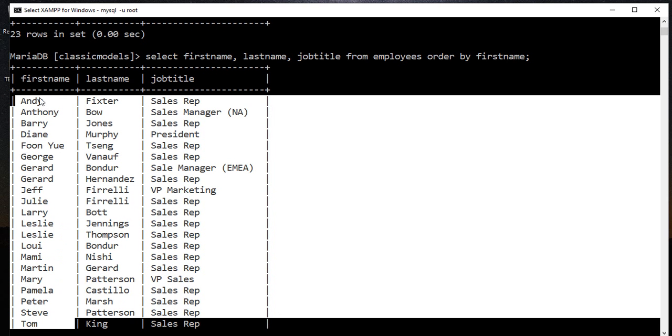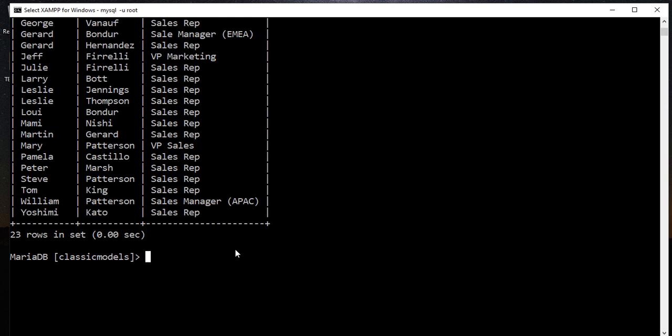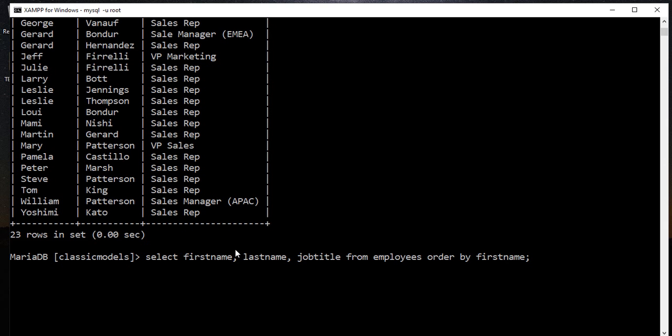So like this one: Andy, Anthony, Barry, Diane, etc. If we want to order by a specific column but in descending, then we have to add the descending command.